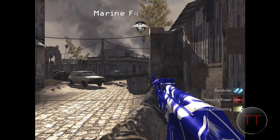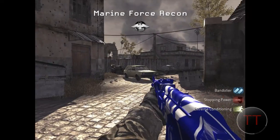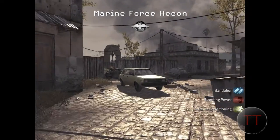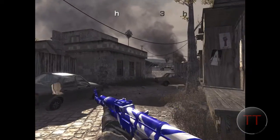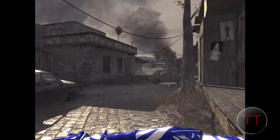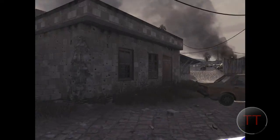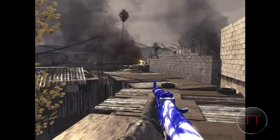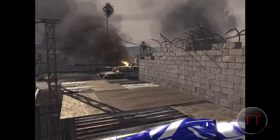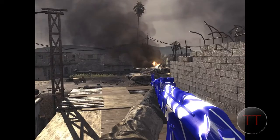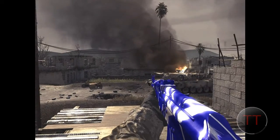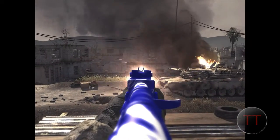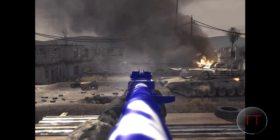Team Deathmatch. Let's do this, Marines! Team Deathmatch.